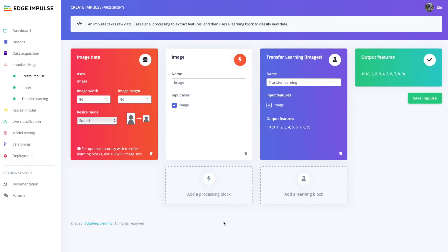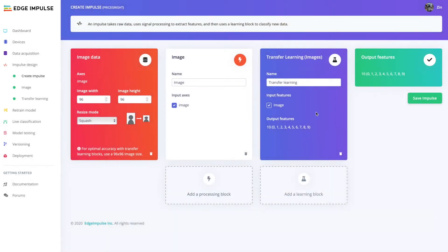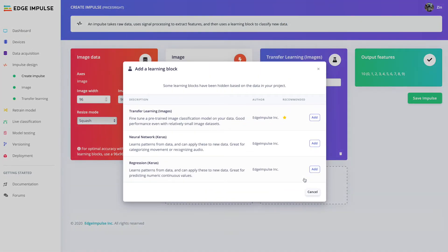The next step is to create the embedded machine learning model, which we call the Impulse design. The first step is to generate an impulse which applies signal processing and machine learning blocks to your training data set and prepares it for feature extraction.